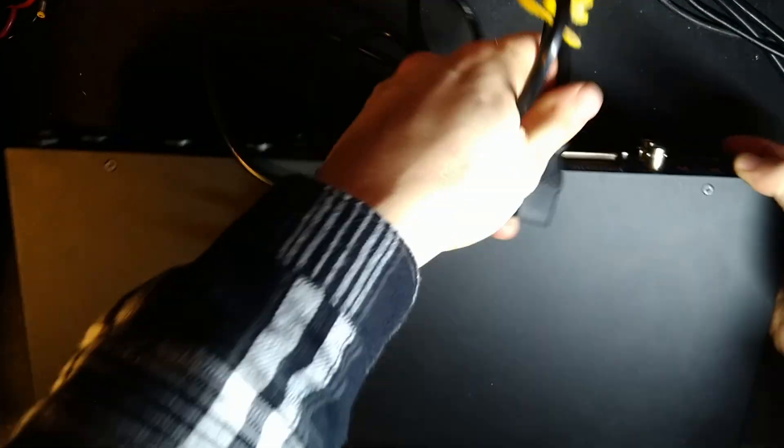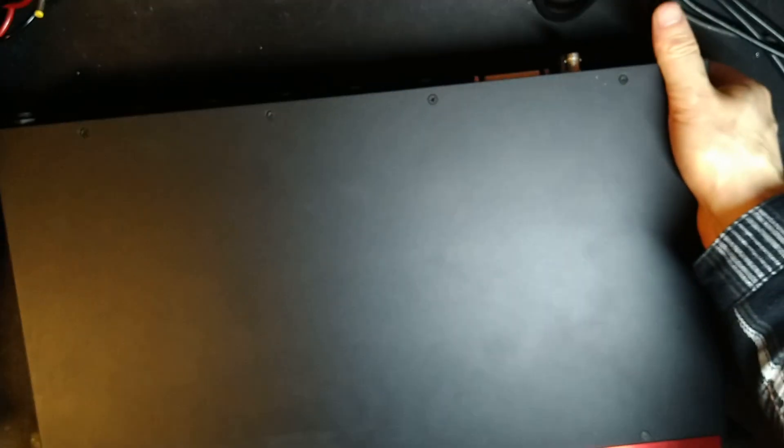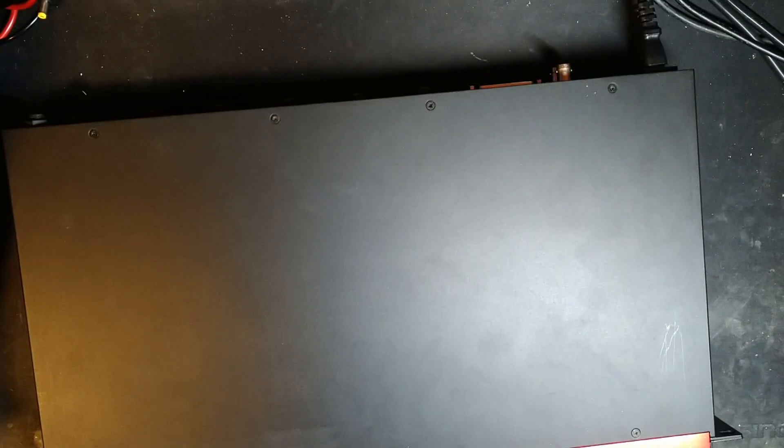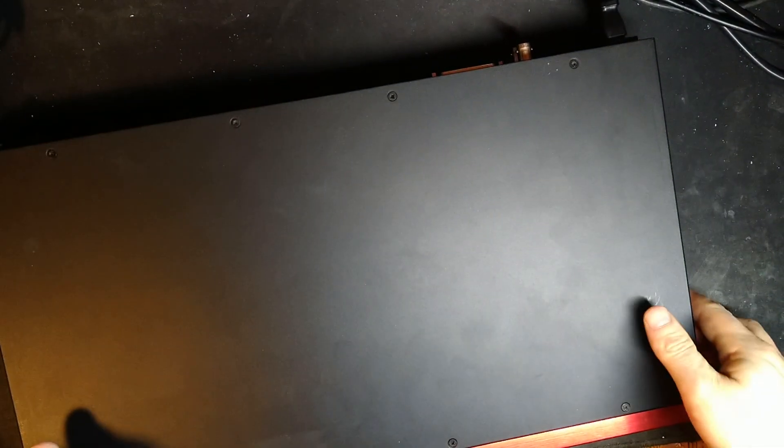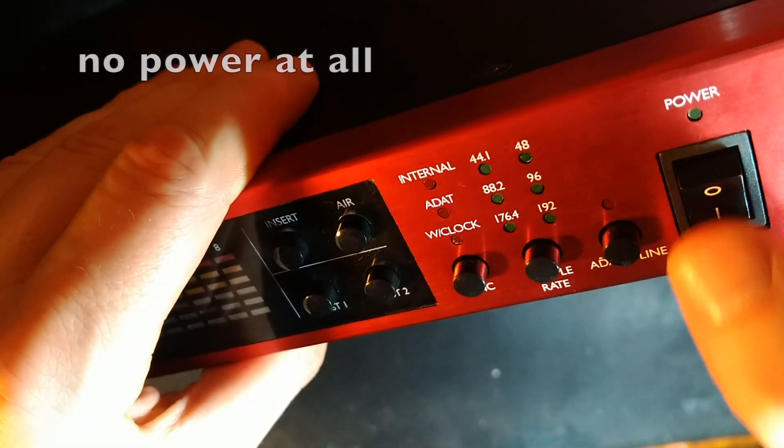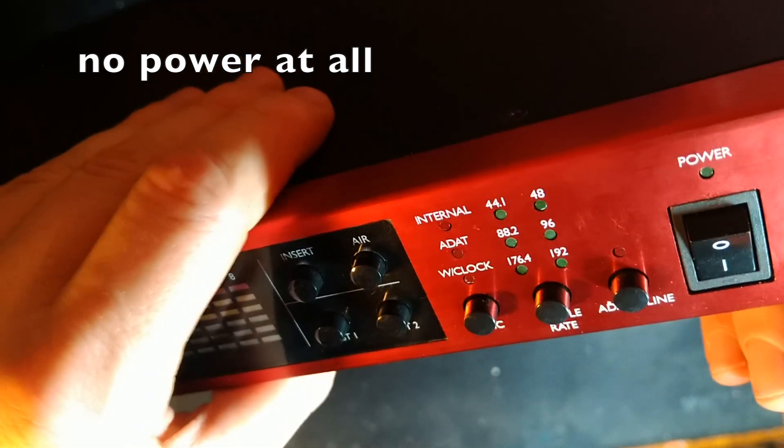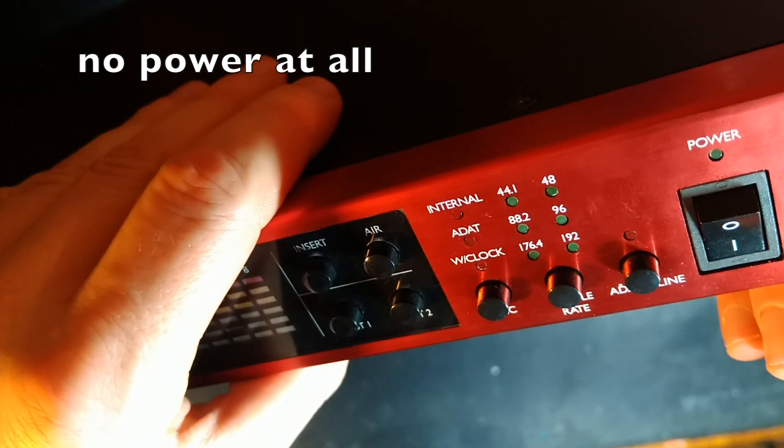So the first thing we're going to do is verify it on my own power so that I know what the fault is. So let's give it a shot, shall we? Let's have a look, see if we can power this bad boy up. Nothing at all.